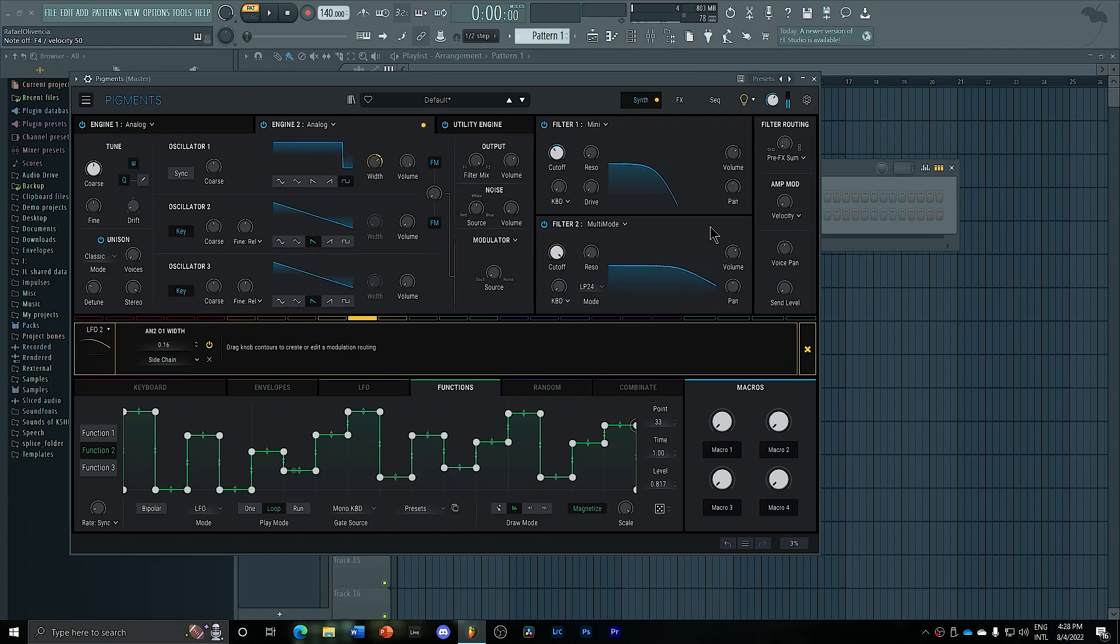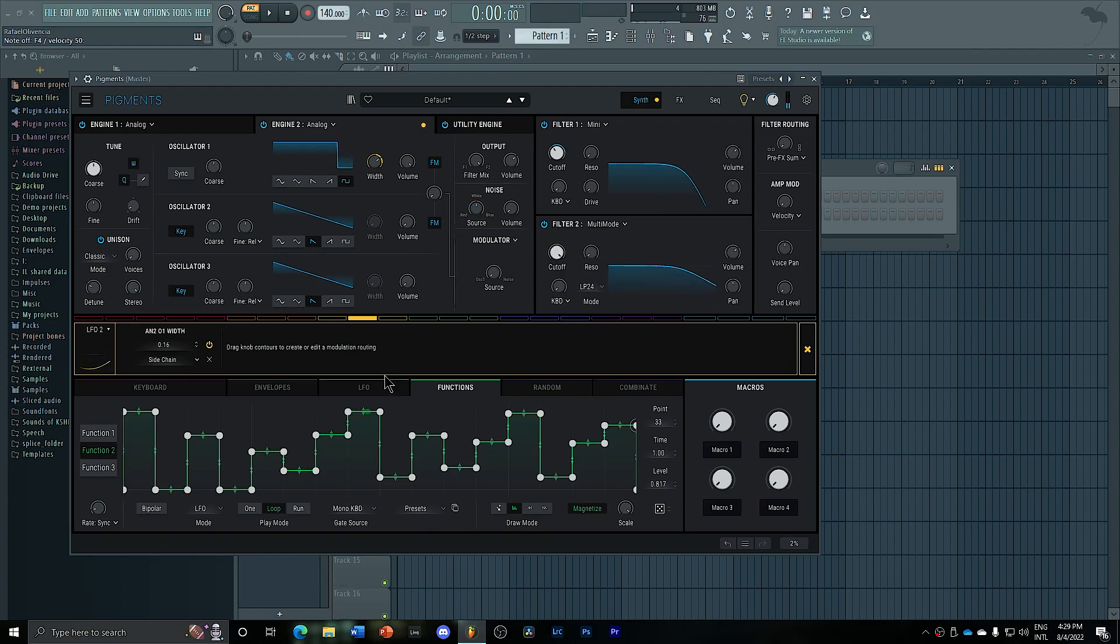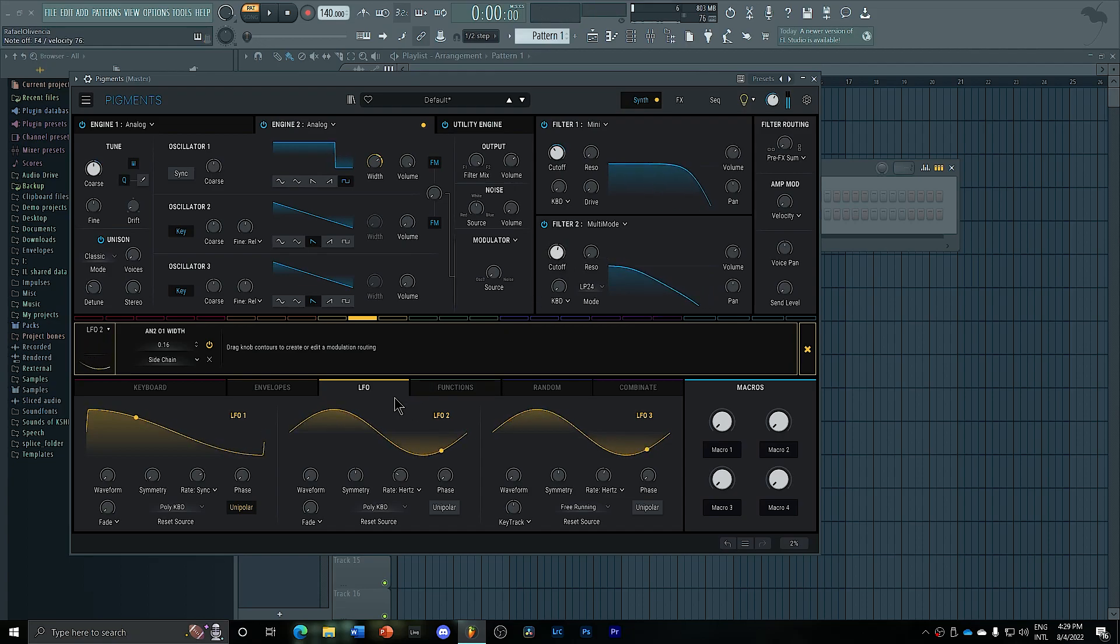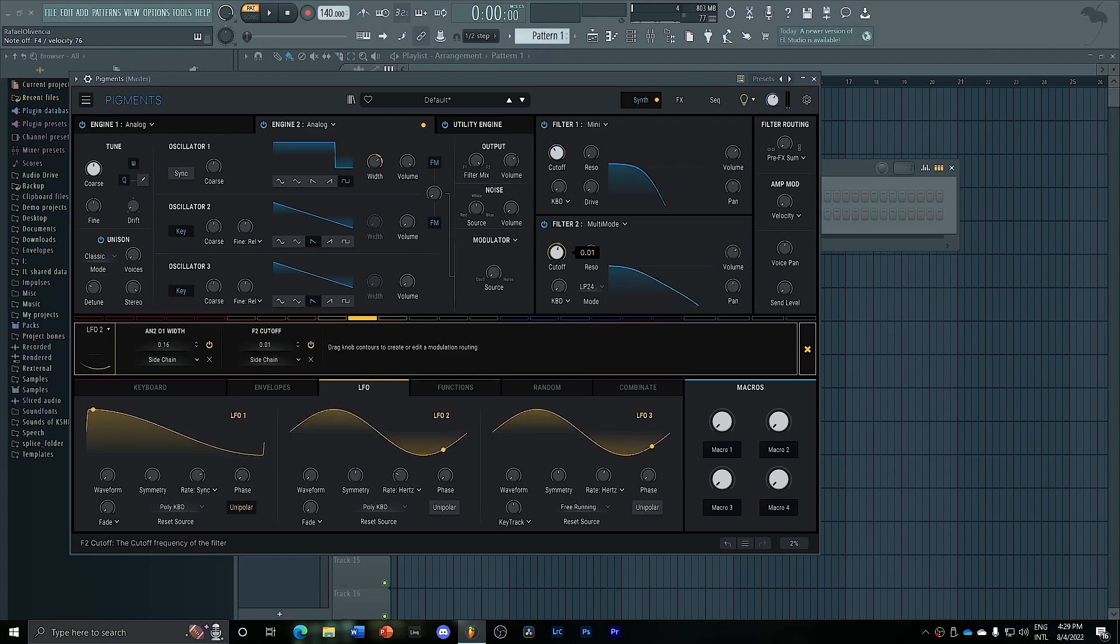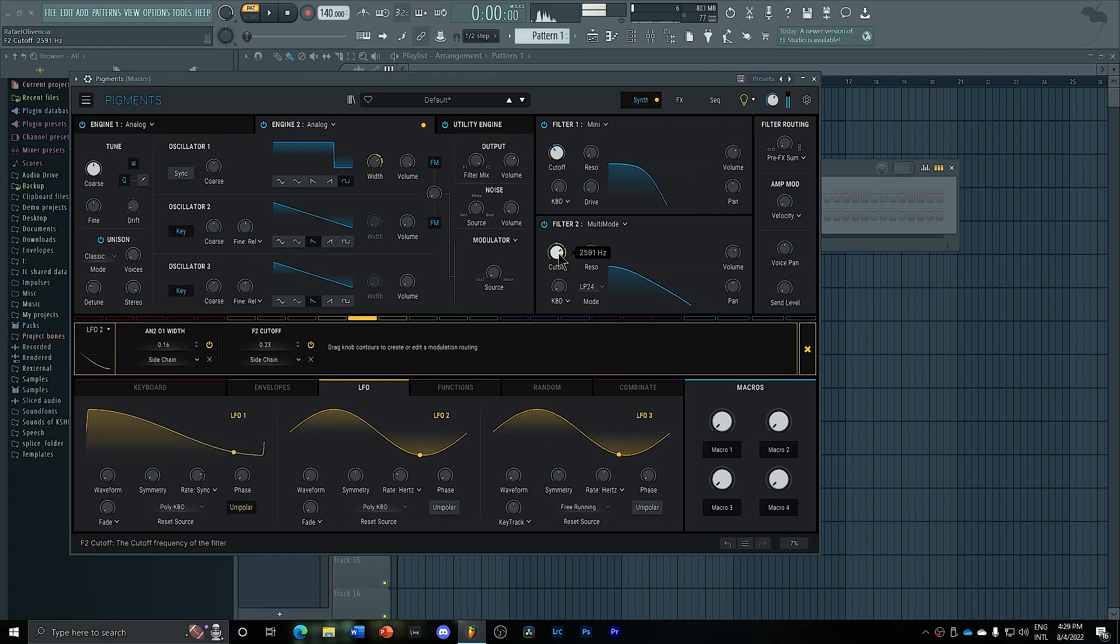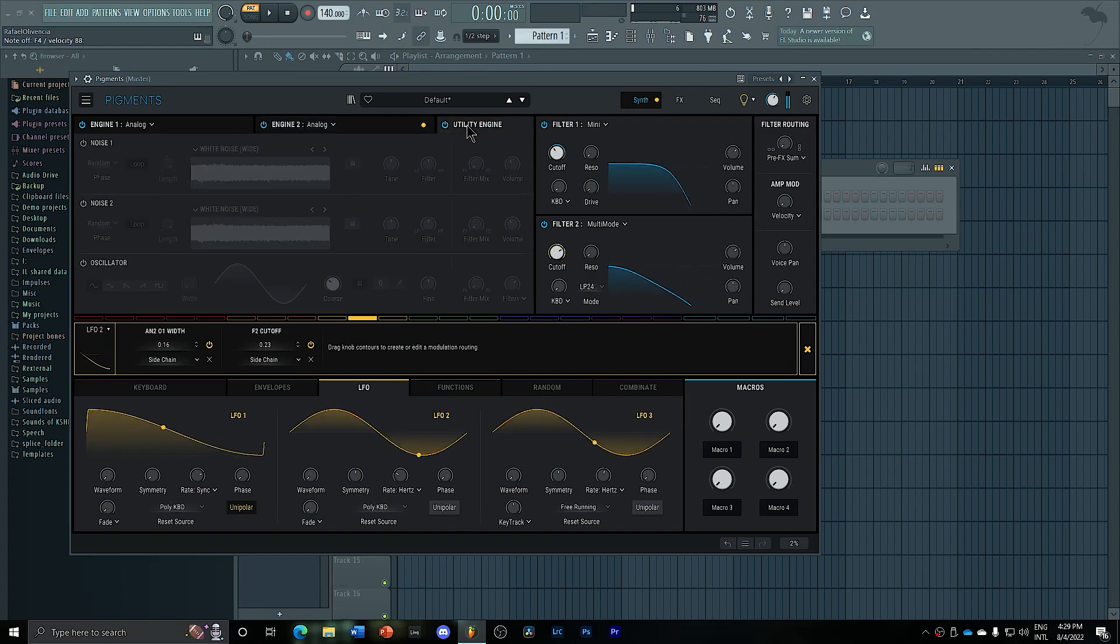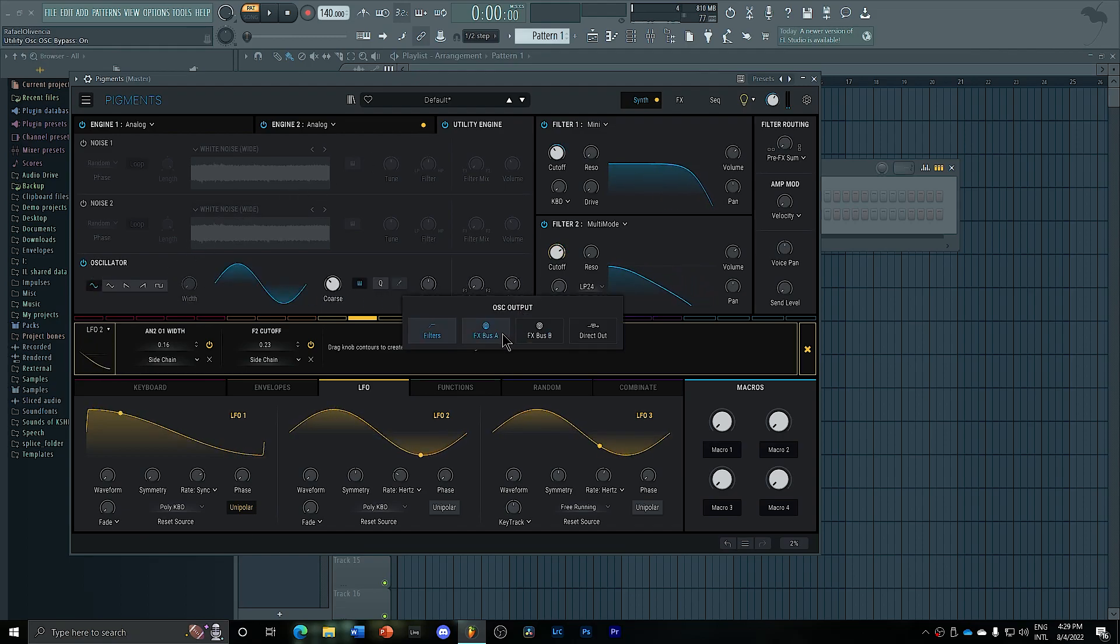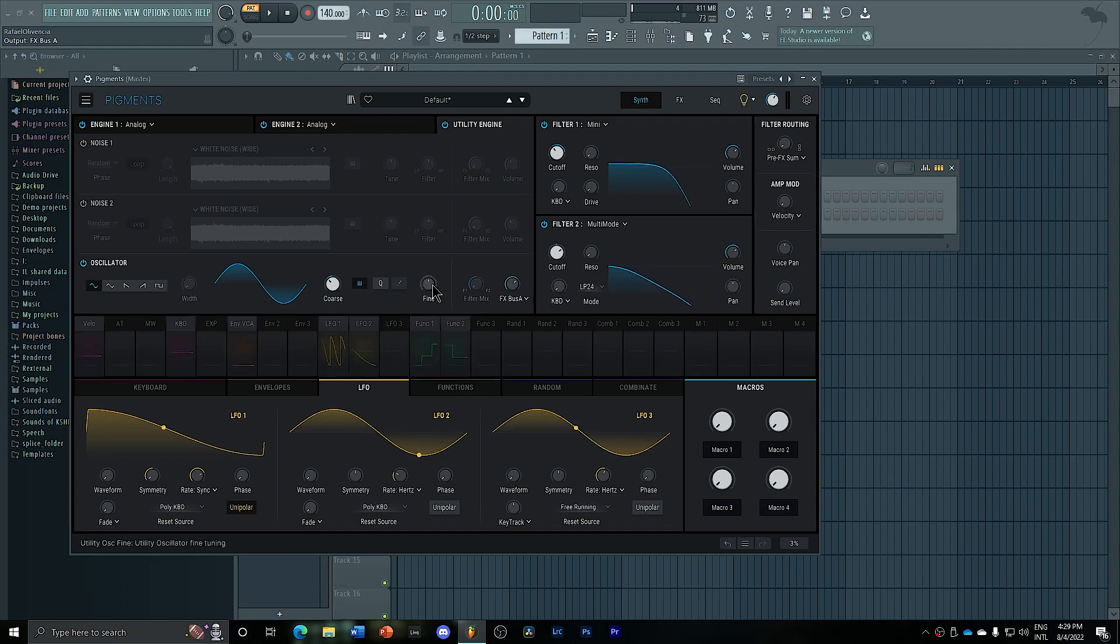And then create even more movement here, for example. I like that movement that I was doing manually. So I'm going to go here into LFO two. I want to add a sub. So I'm going to enable oscillator here. I'm going to route it directly into FX bus number eight.